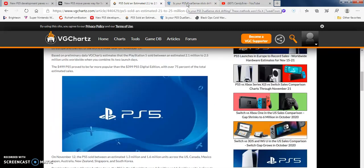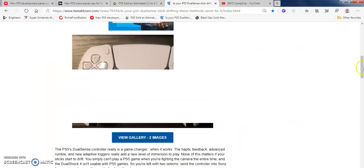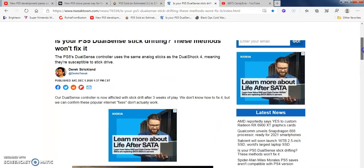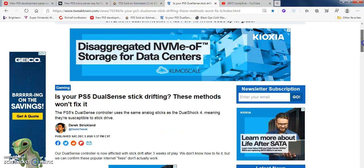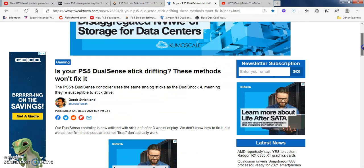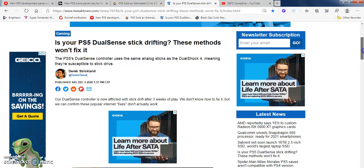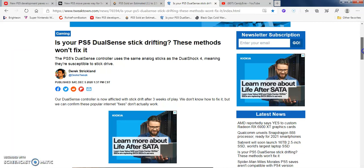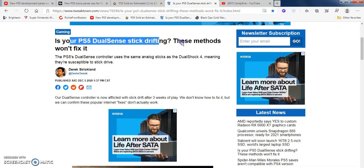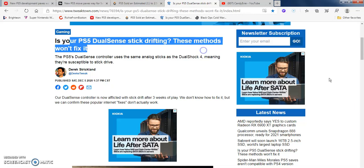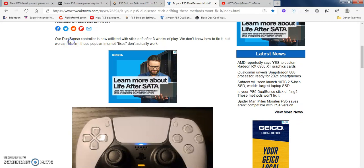Let's get on to the next article. This is real sad for you joy-con drift people. I had joy-con drift - I had to get like my fourth, fifth batch of joy-cons. With the PS5 DualSense though, they're like $50-60 dollars. The scalpers are making the dual sense controls get joystick drift - that's what they're calling it now. This comes from Derek Strickland: 'Is your PS5 DualSense stick drifting? These methods won't fix it.'